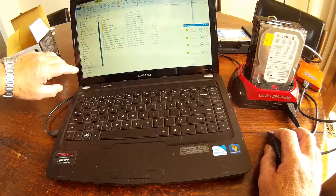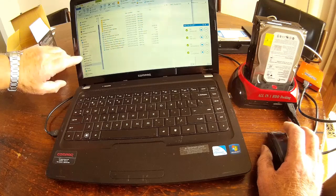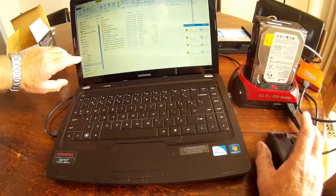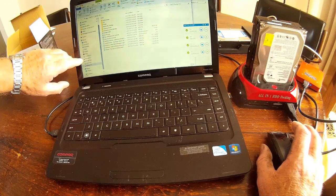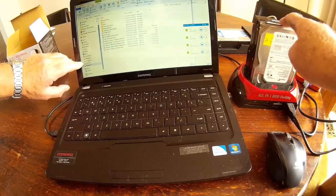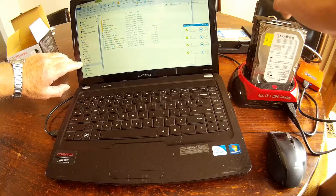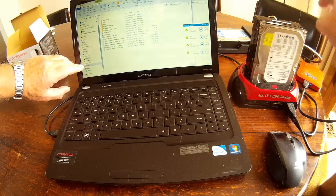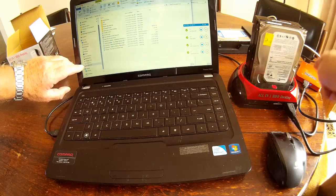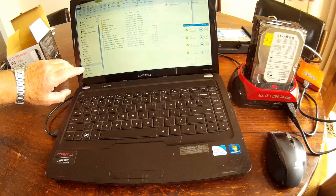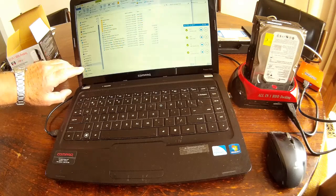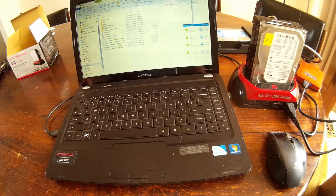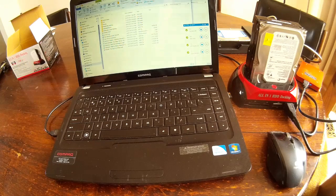So you can see we've got the local disk which is obviously the computer, backups which is the little one here, I've got storage which is that one, I've got media which is this one here, and I've got the other storage three which is the one at the back. So all are connected through this little device.